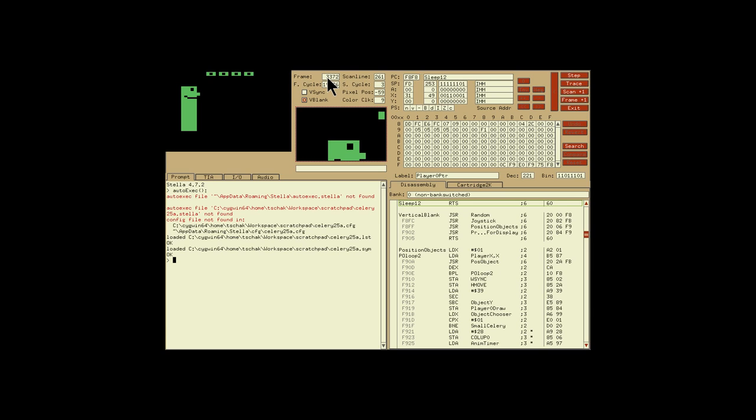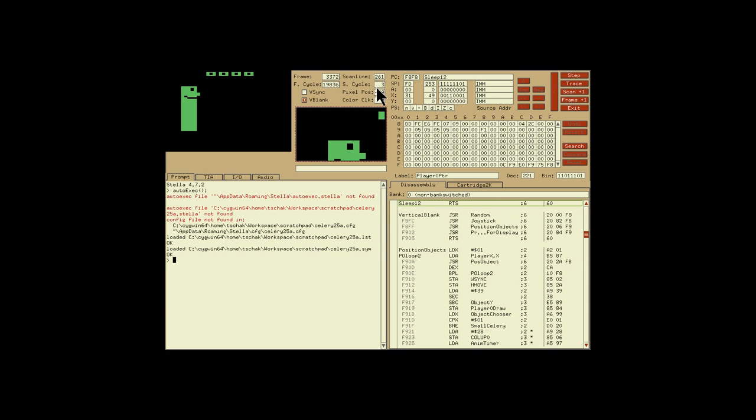To the right of that we have a frame counter which tells us the current frame that's currently being drawn, the current scan line of that frame, the current frame cycle, the current scan line cycle. This is the famous 76 cycles across every single time, counting from 1 to 76 each time as each instruction is pushed.